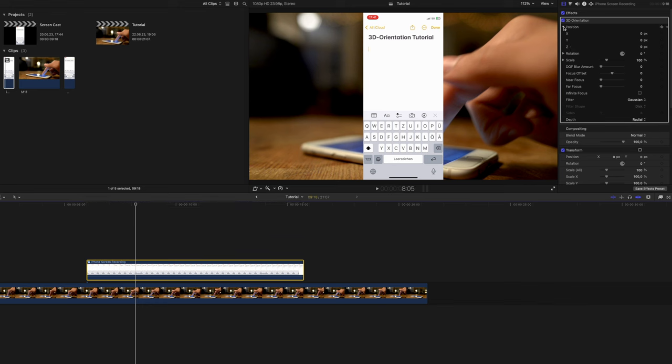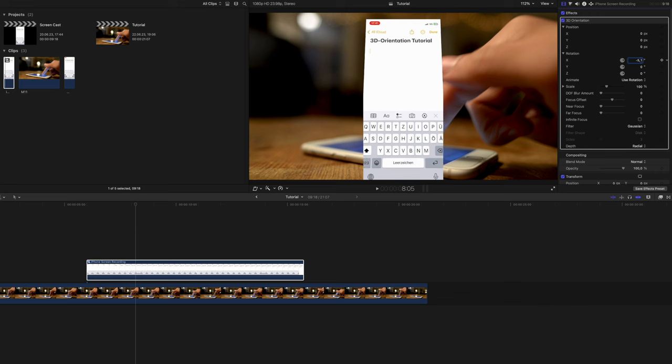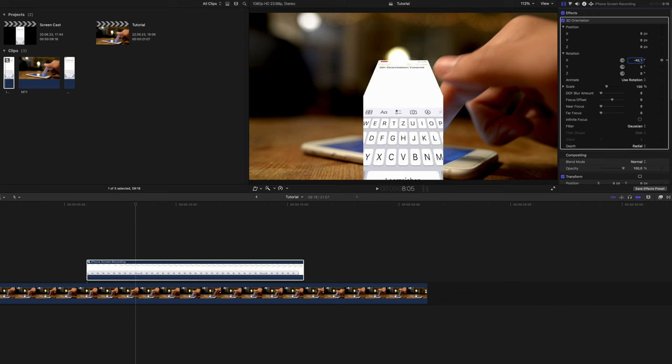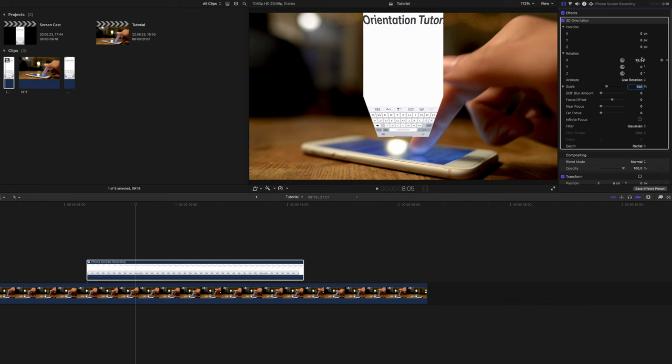Before adjusting the actual parameters, I want to show you one thing you need to be aware of. If you are rotating your clip around one axis, the original clip boundaries will remain the same. Rotating the clip around the X axis reveals that nicely. You can compensate for this by using the scale slider or the Z axis.